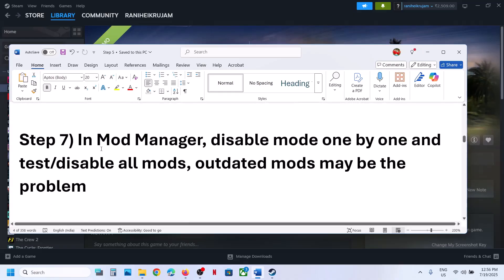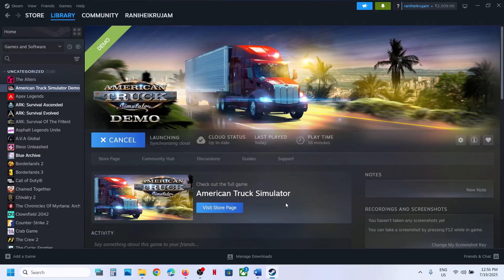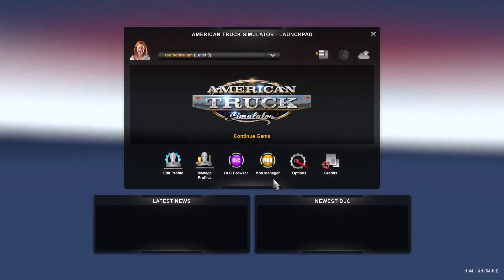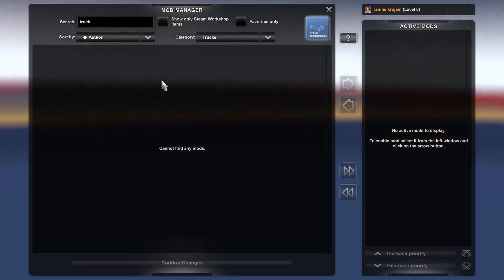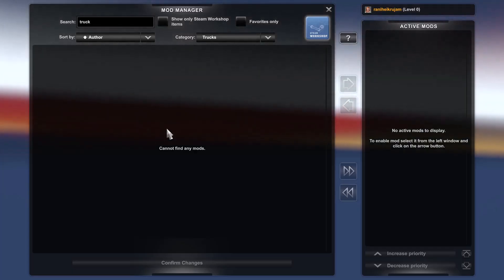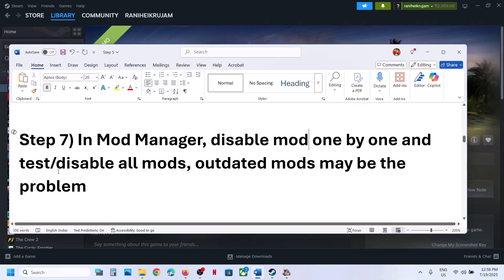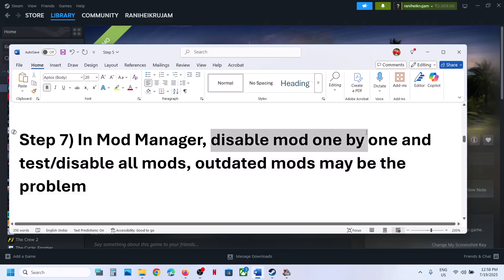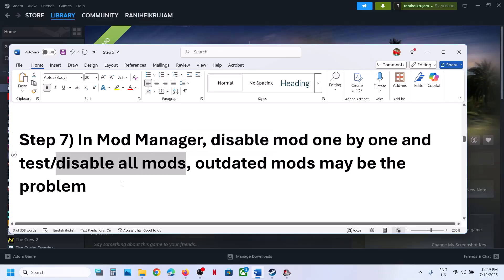The next step is to disable mods one by one and then test. Launch the game and go to Mod Manager. If you see any mods, disable or uninstall them one by one and check if the game is working. Outdated mods may be the problem. If disabling one by one doesn't work, disable all the mods and then check.